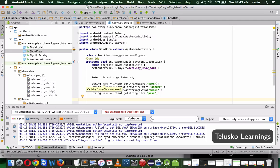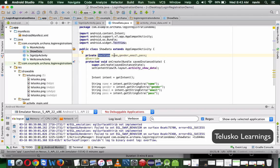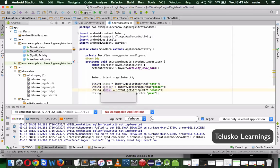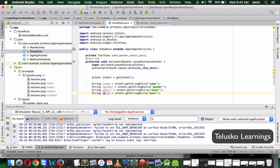We need to enter all the details. The variable name 'name' would conflict with the TextView, so I'll rename the string variables to 's_name', 's_gender', 's_email', and 's_pass' to avoid conflicts.